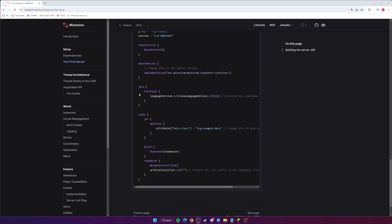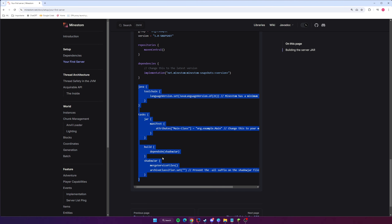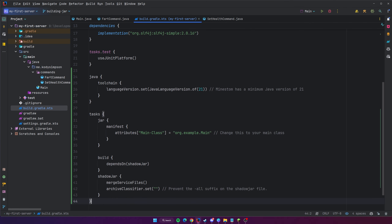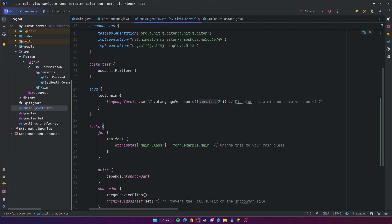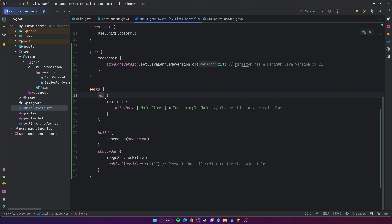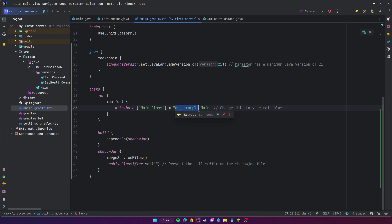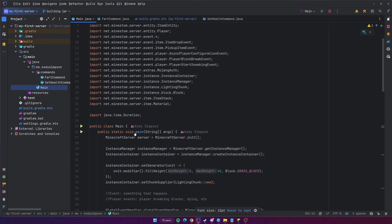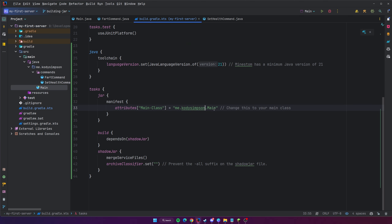Copy the configuration starting from 'java' all the way down to 'tasks' and paste it at the bottom of your Gradle file. This tells it that the minimum Java version is Java 21. The JAR file needs a manifest, which is the information it uses to run, and we need to point it to the main class. Mine is in main.java — the root package is me.codysimpson, so that's what goes there, followed by the main class that has our main method.